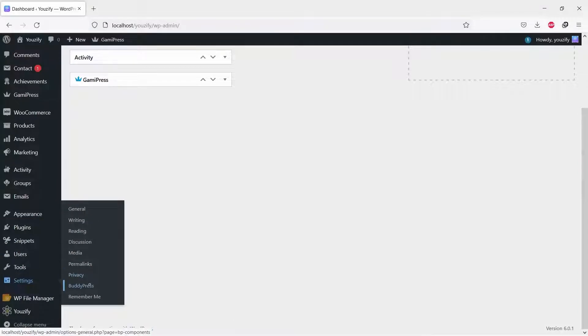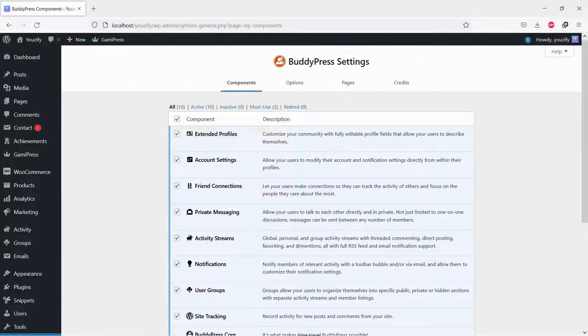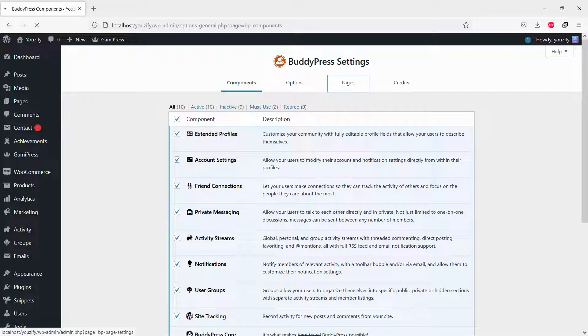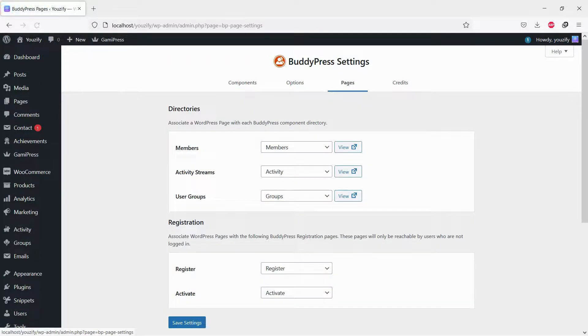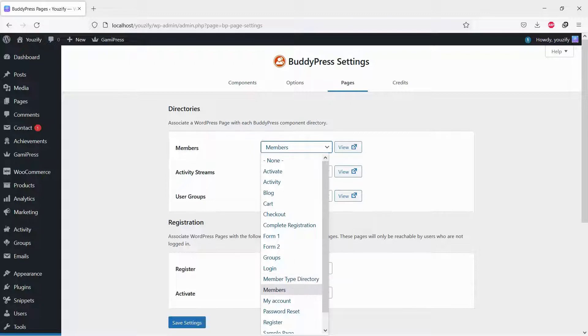Once both plugins are activated, navigate to Settings, BuddyPress. Click the Pages tab and then select the page you want to be set as the members directory page.